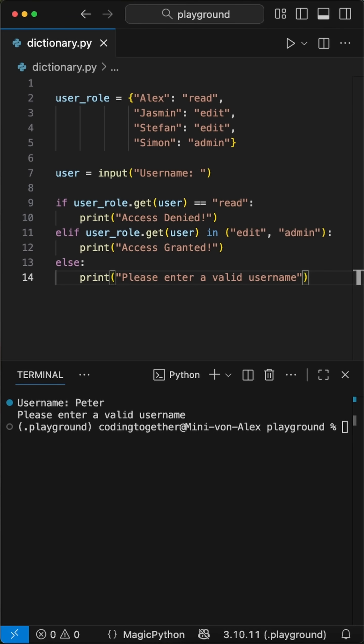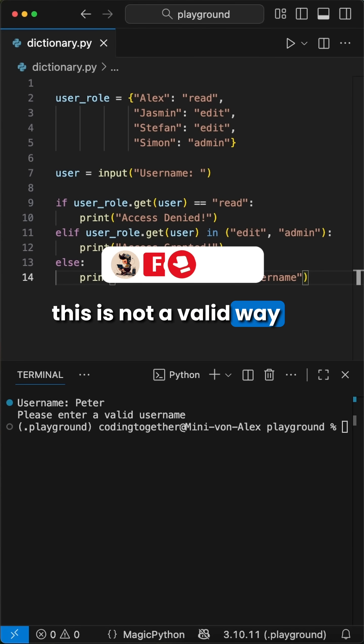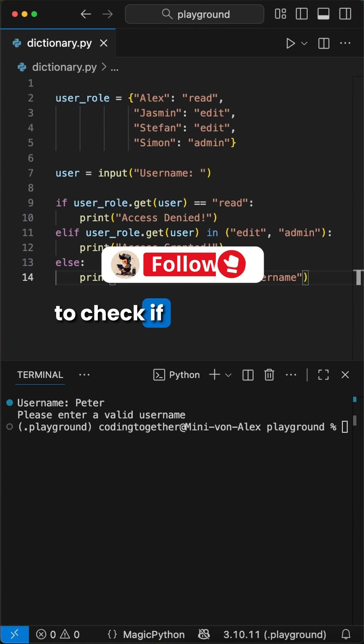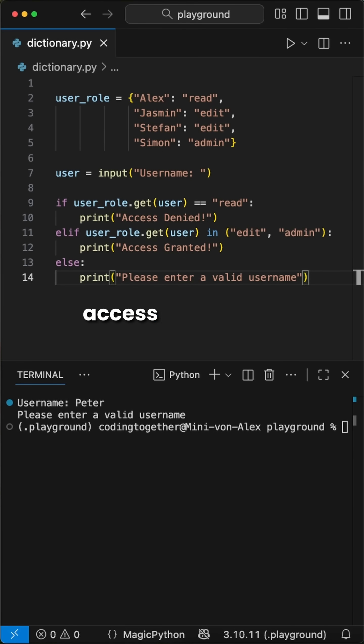Pretty nice and simple, huh? And just to mention it, this is not a valid way to check if a user has access or not in your application.